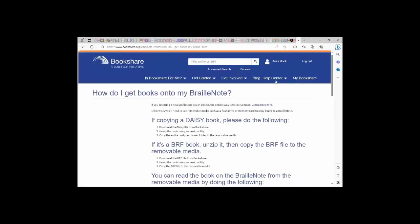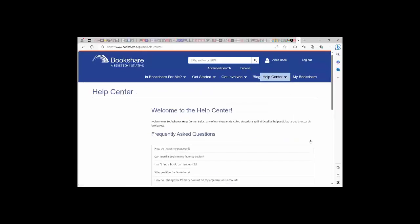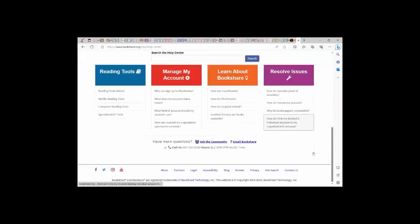Also within the Help Center is our customer support team information. They are available by phone or by email to answer any Bookshare questions you may have.